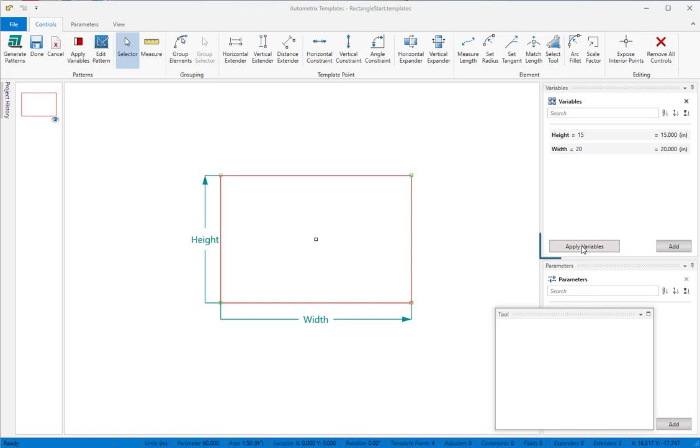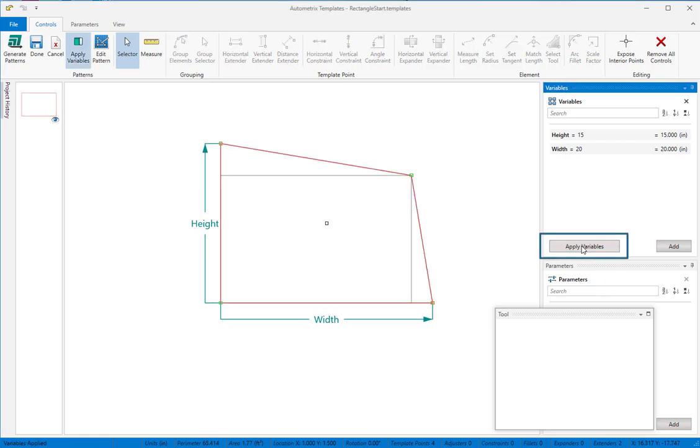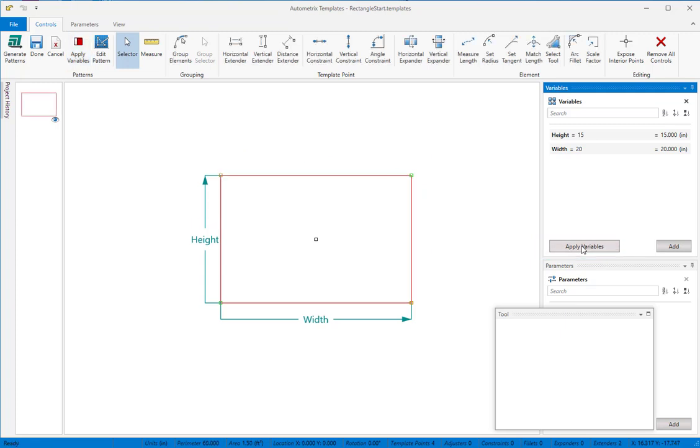When we apply variables, the top right template point doesn't move, so our pattern is no longer a rectangle. We could add two more extenders to fix the problem, like this.